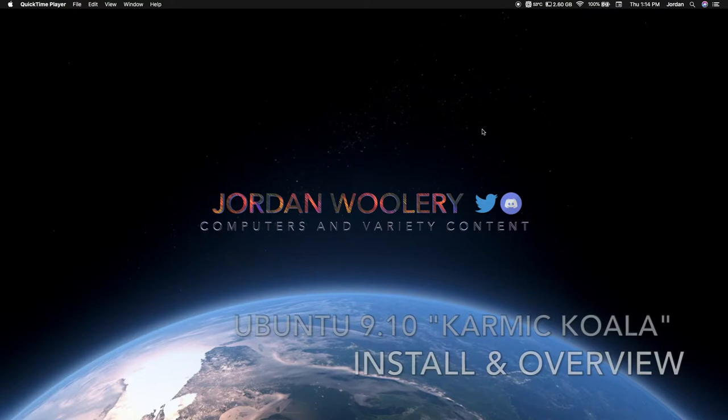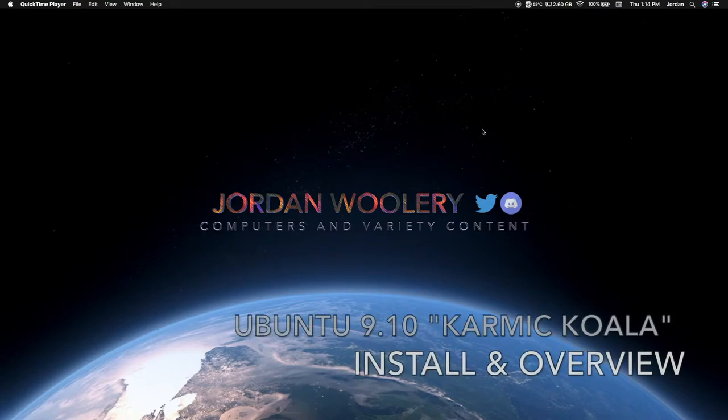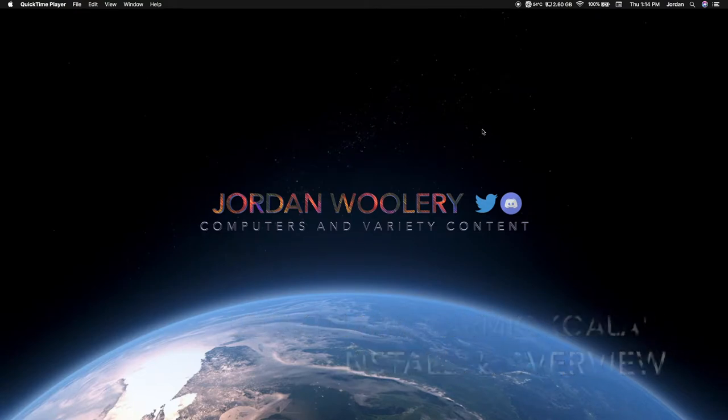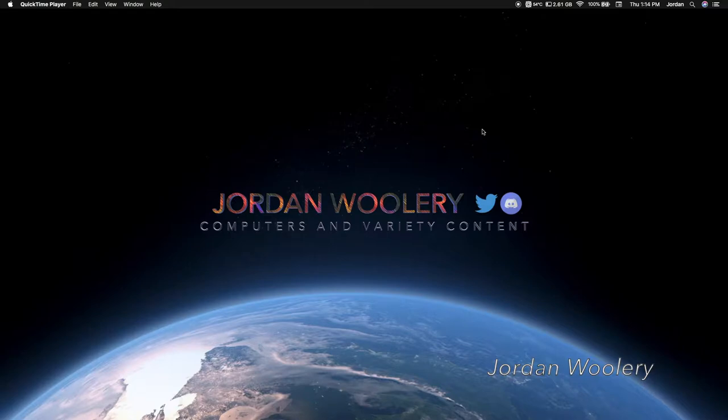G'day folks, Jordan here. Welcome to another software overview video. Today we're looking at Ubuntu 9.10 Karmic Koala, released on the 29th of October 2009.